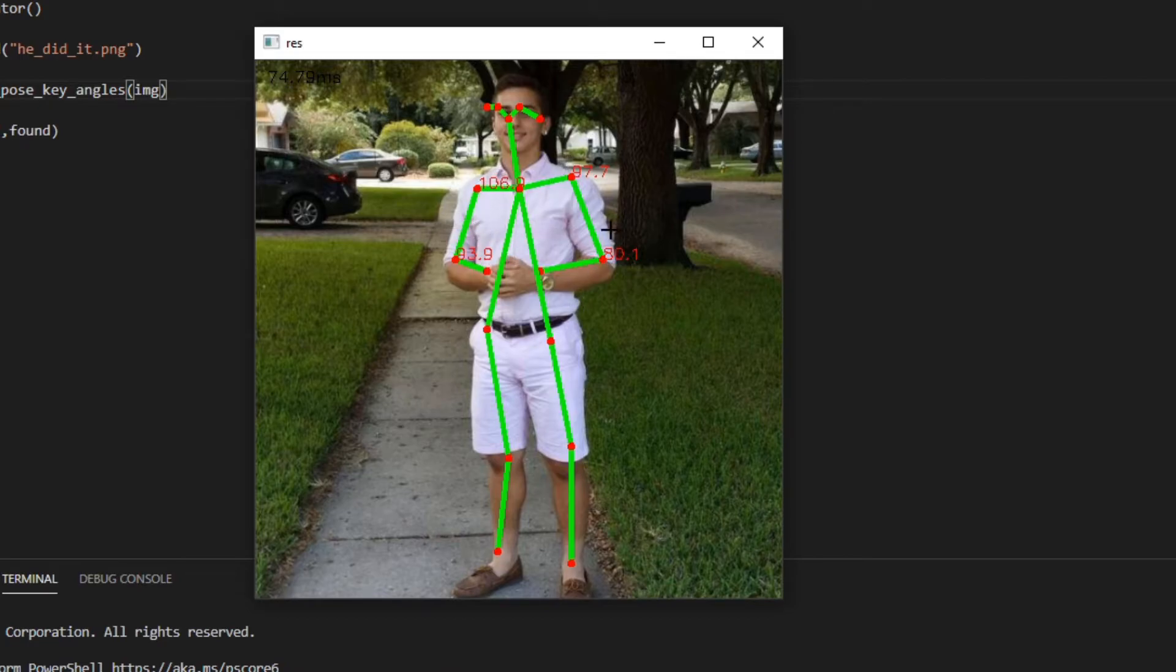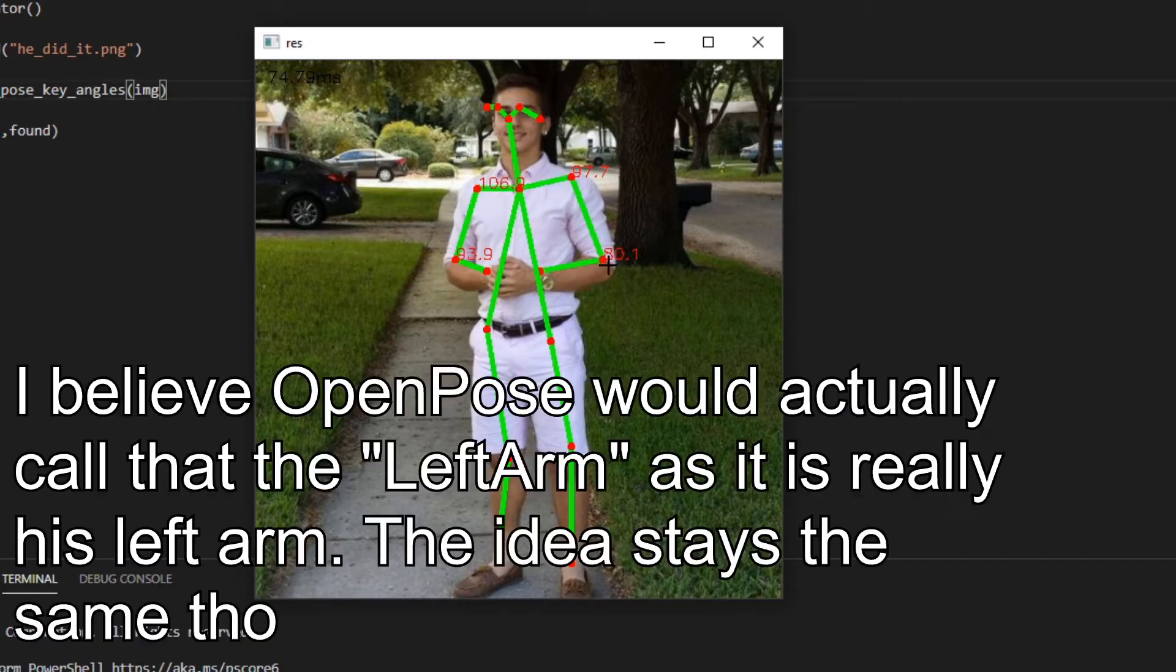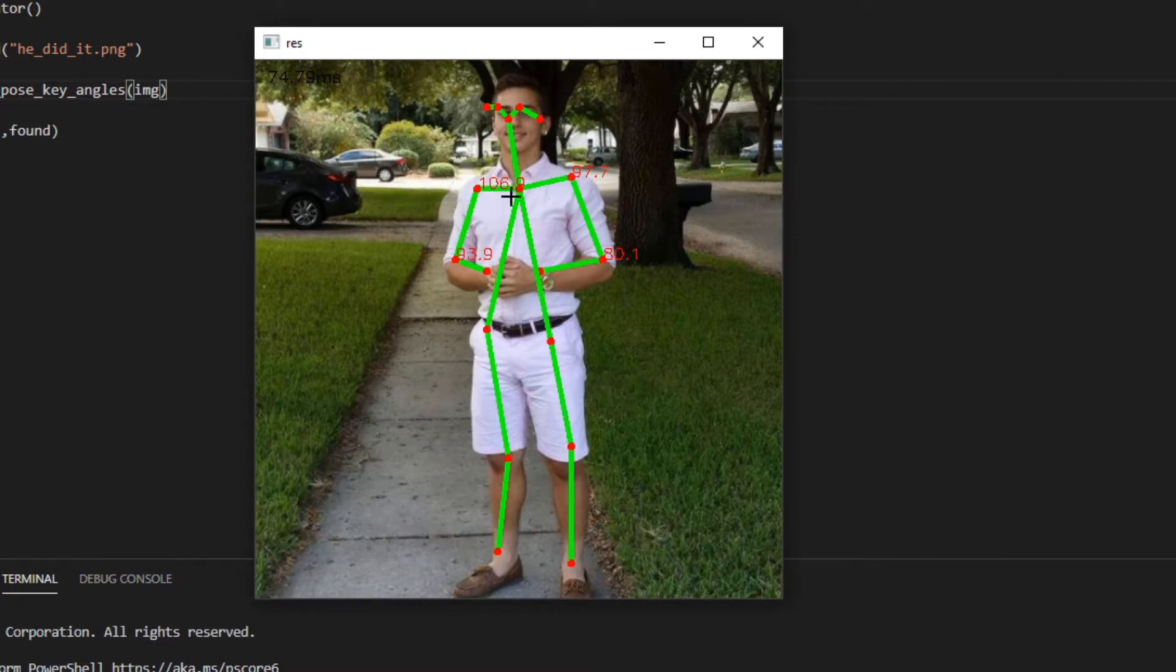But what I did was, I just basically copied the code and then I found the angles. So each of these angles is this 97.7 is the angle between the neck and then the right shoulder. And then this is the, or I guess the right arm part. I guess this is like, basically it's just this part, right?